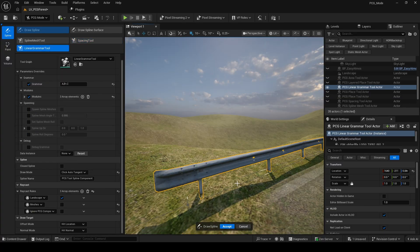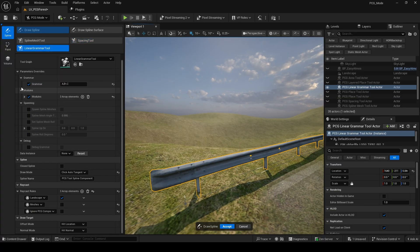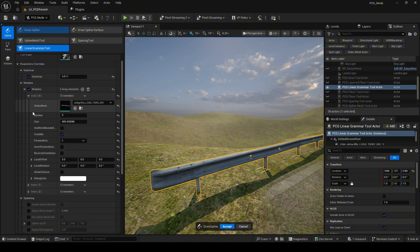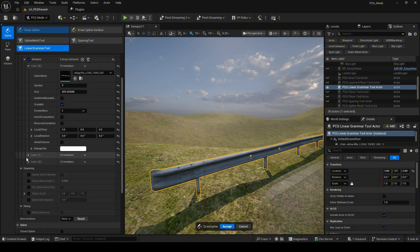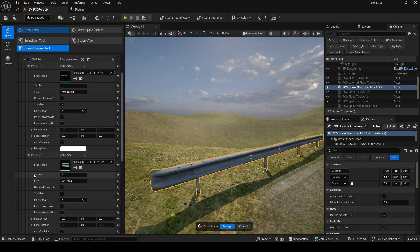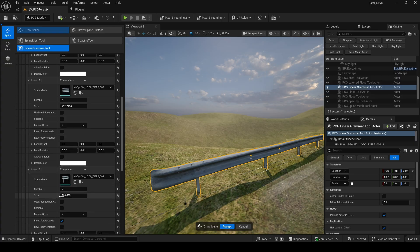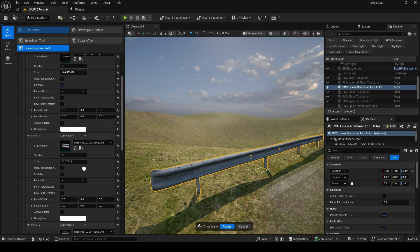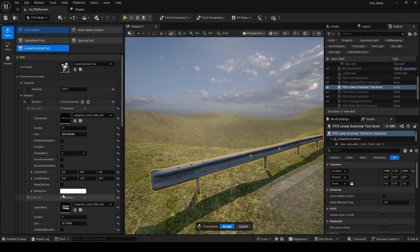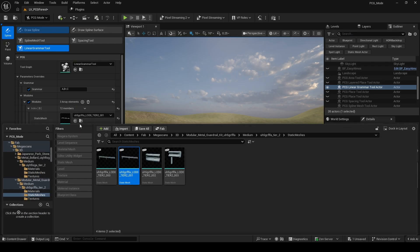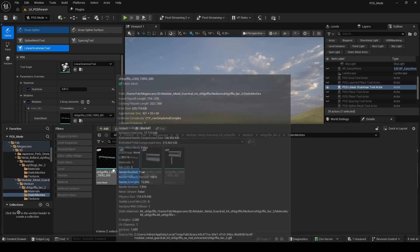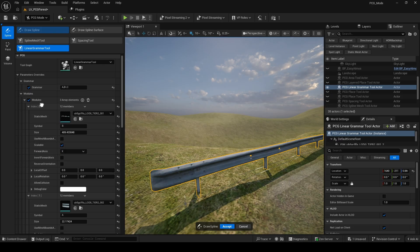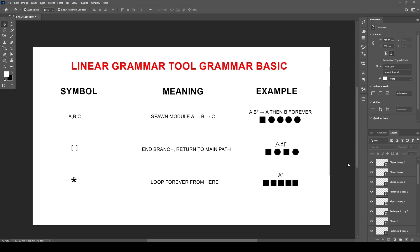Next, I will introduce a very useful PCG tool for creating modular assets called the Lineagram tool. Here, I use it to create the fence lines along the road. I have set up a few basic rules here. You can take a look at how it works first and then try it out yourself.